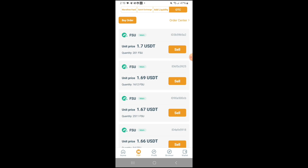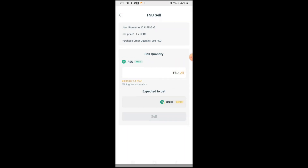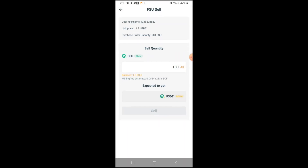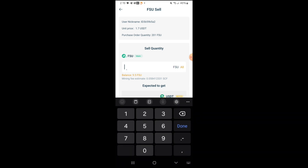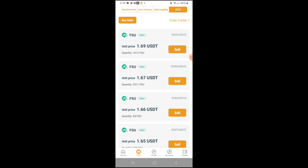Of course, you want to get the highest price. So I'm just going to click on this very first one for $1.70. And it looks like I only have a balance of 9.5 FSU, so if I just hit all — and just that fast, someone bought it up.